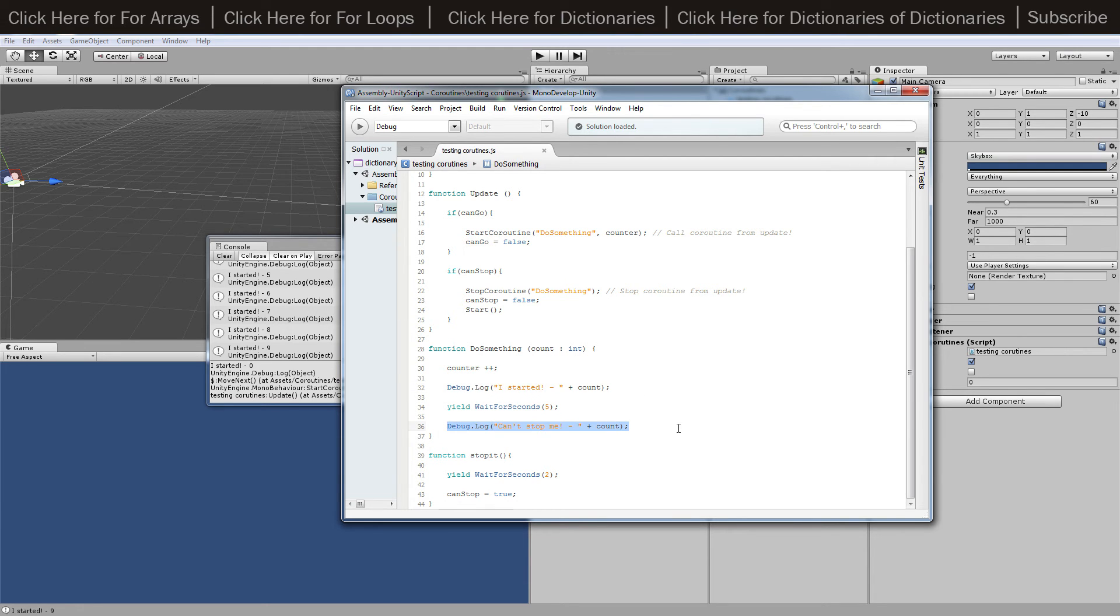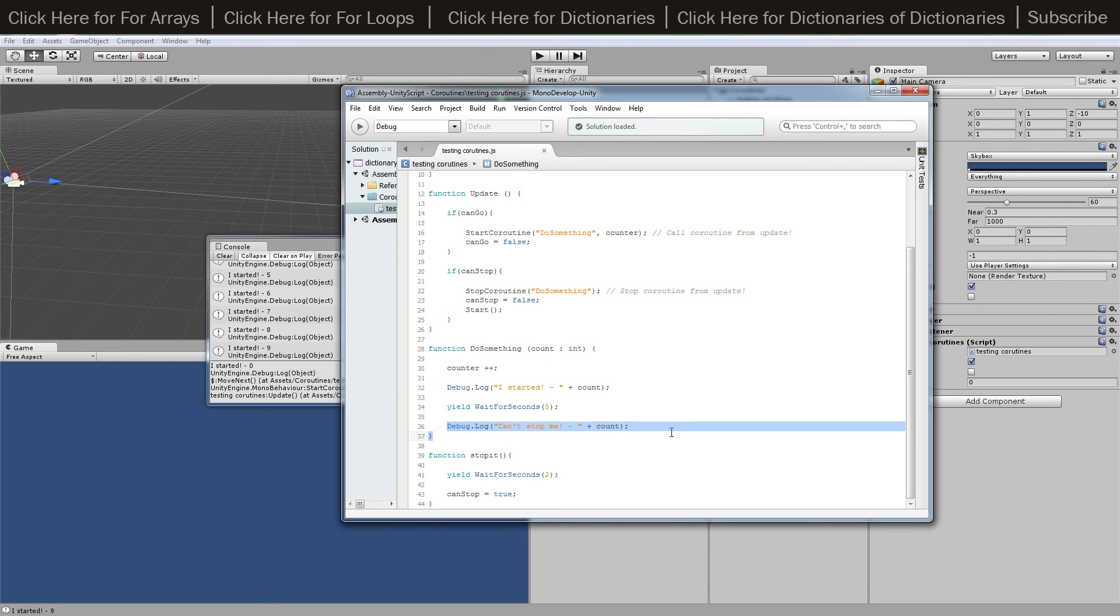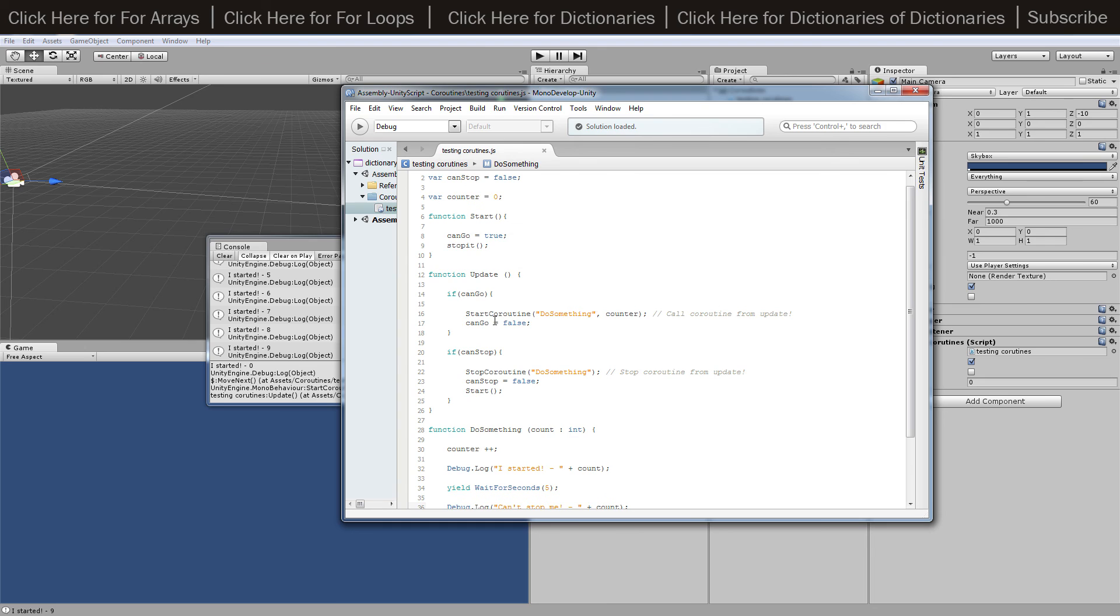But inside here, this one should be winning the race every time because it's obviously two seconds against five seconds. When this one's called, it's going to stop this coroutine. Once it's done that, it'll cancel, meaning that this won't be able to end. Then that'll be it and it's going to loop everything, and that's effectively all it does.